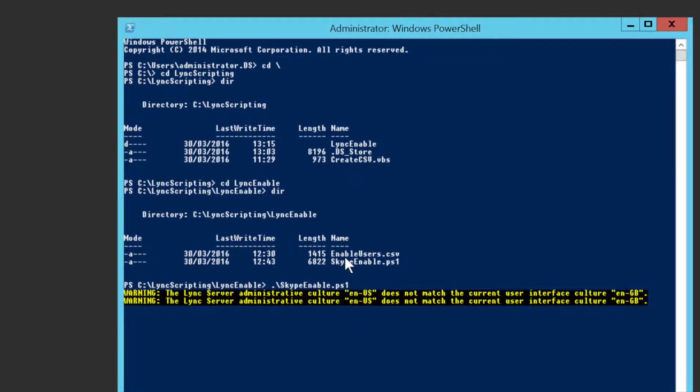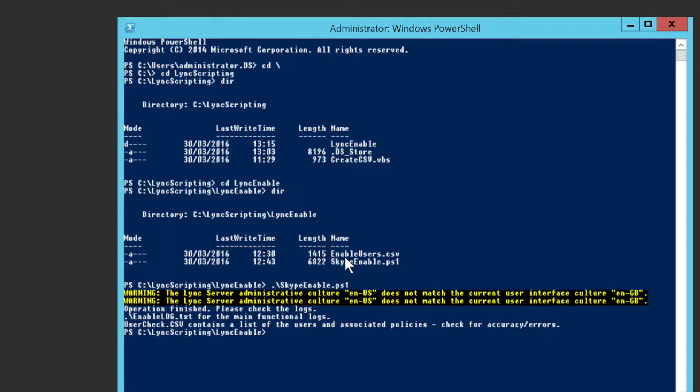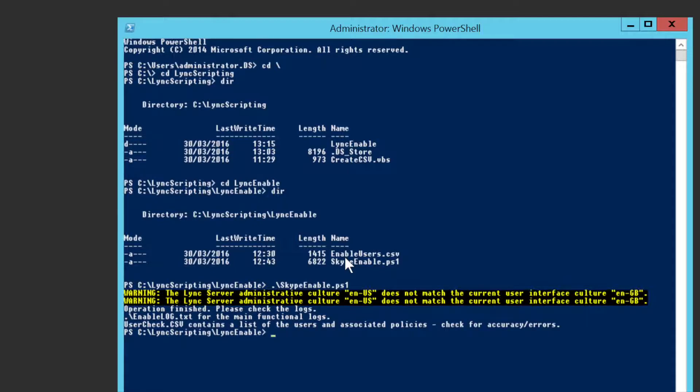So all I'm going to do is just run that script. It doesn't take very long because I don't have many users to actually set up. So you can see that the operation's finished. Please check the logs.